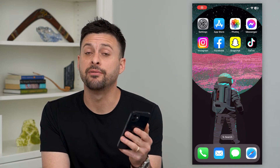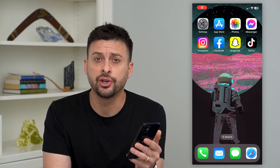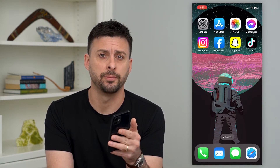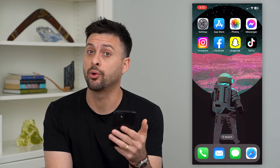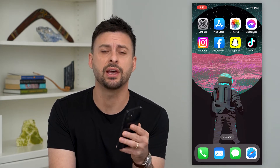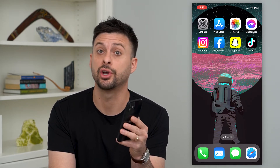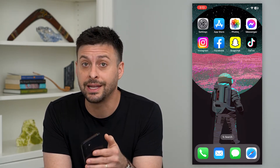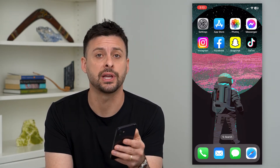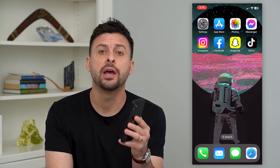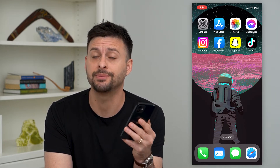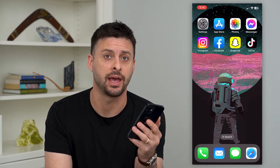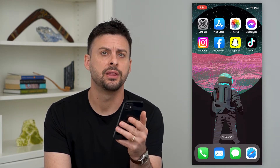Let's fix your Snapchat verification code problem. If you're having a problem getting or receiving that verification code so that you can get access to your Snapchat account, I'm going to walk you through a few different steps to definitely get that fixed.